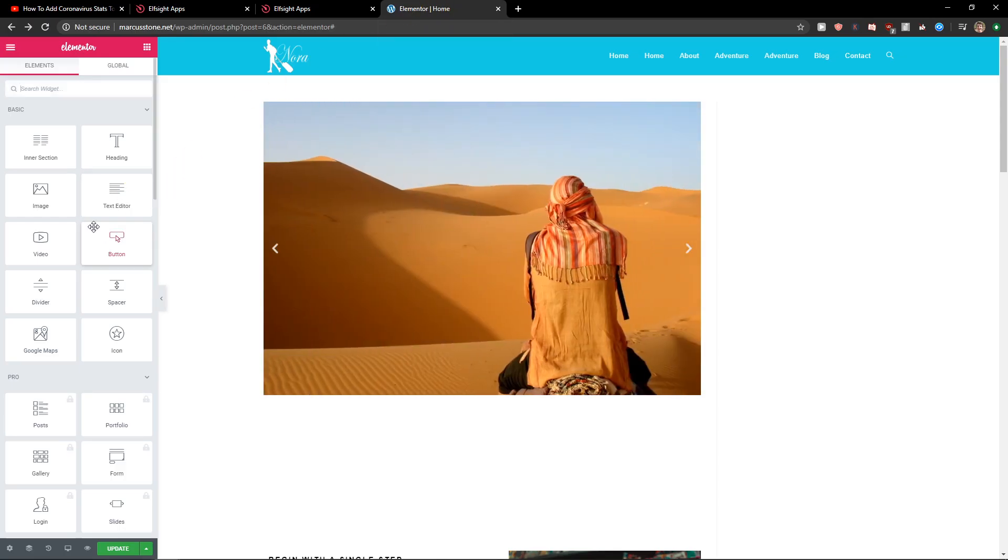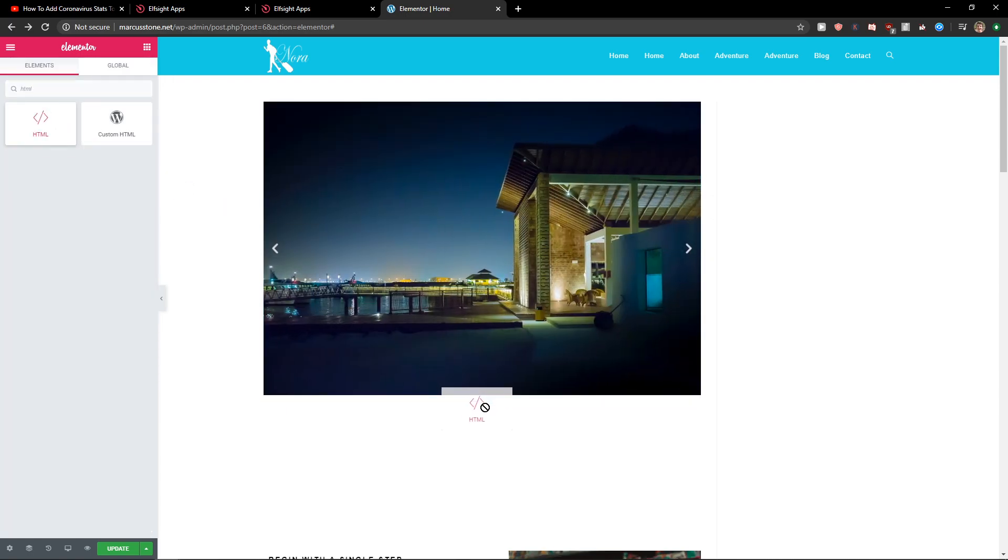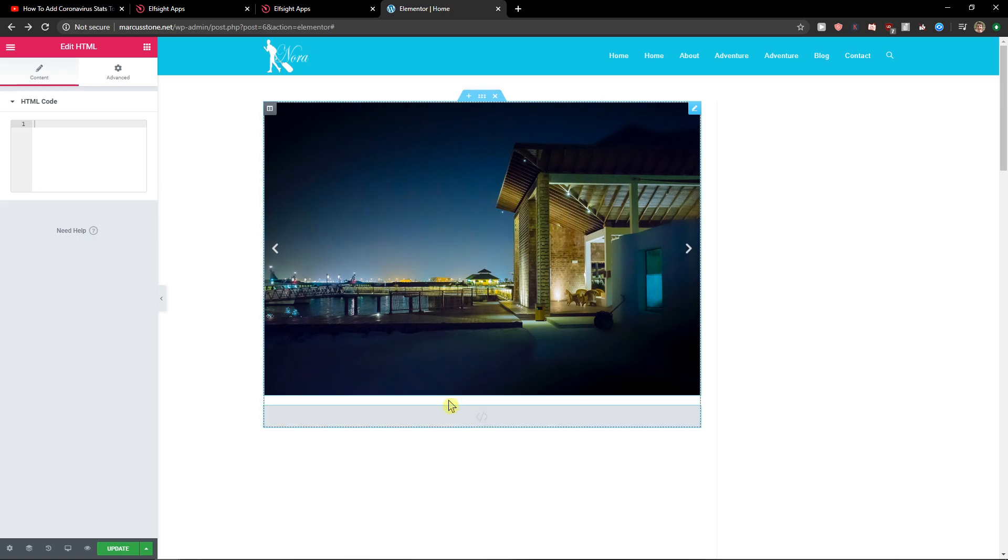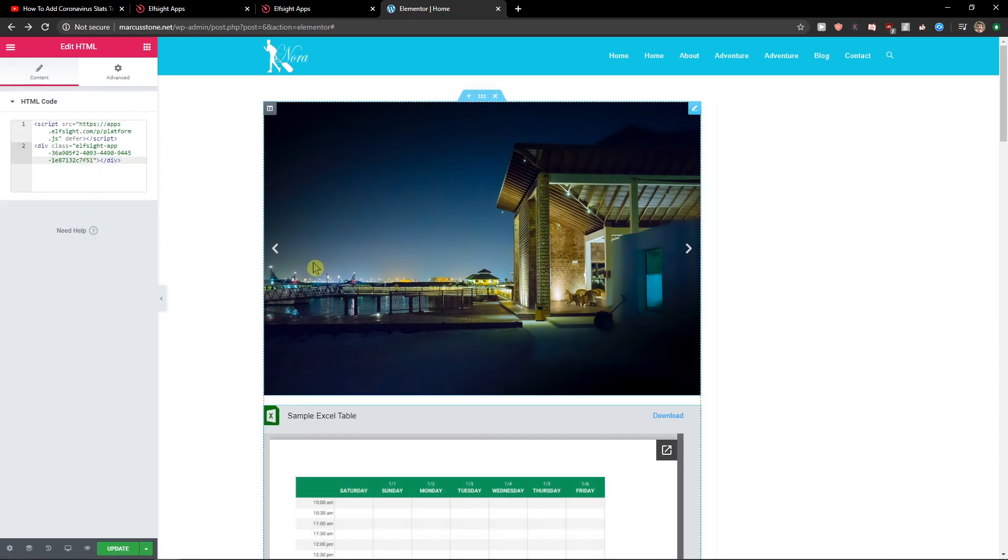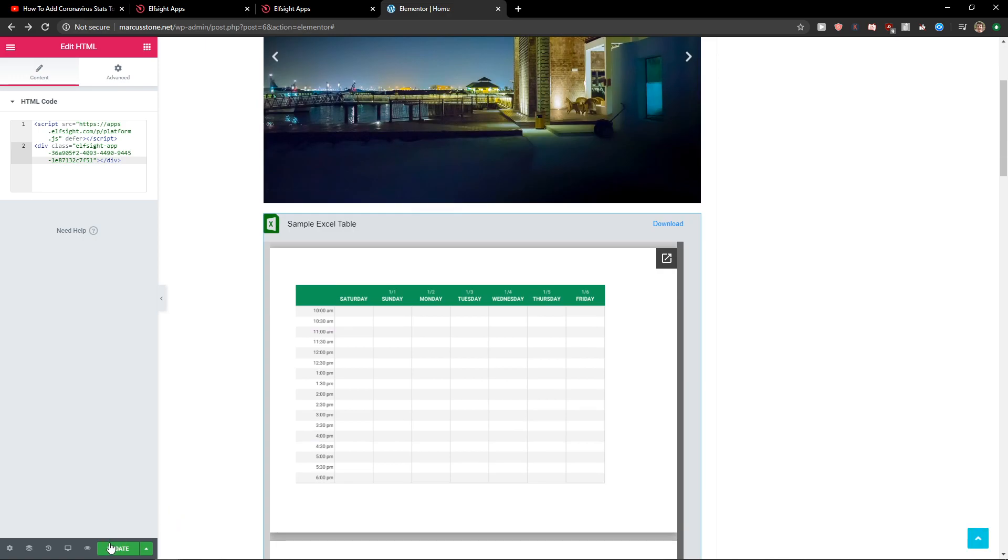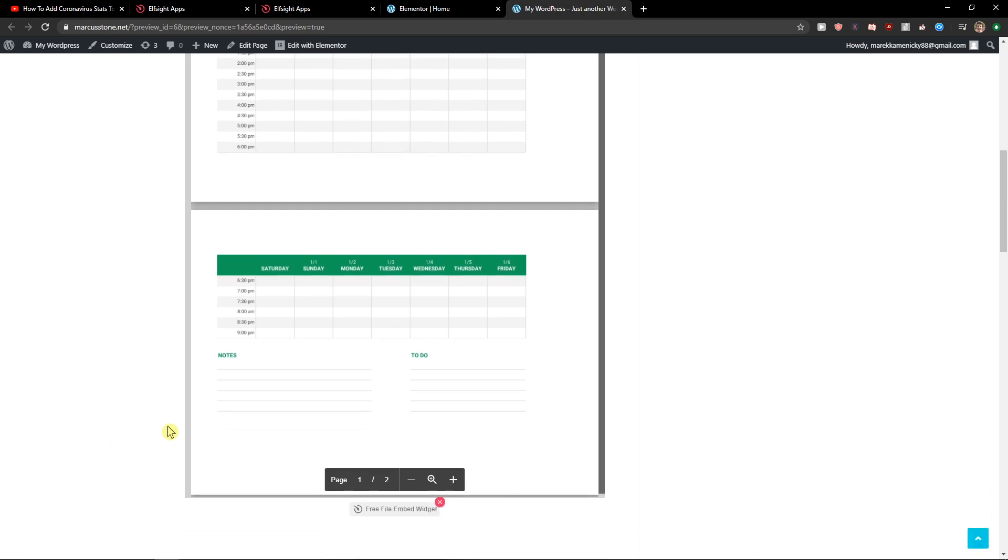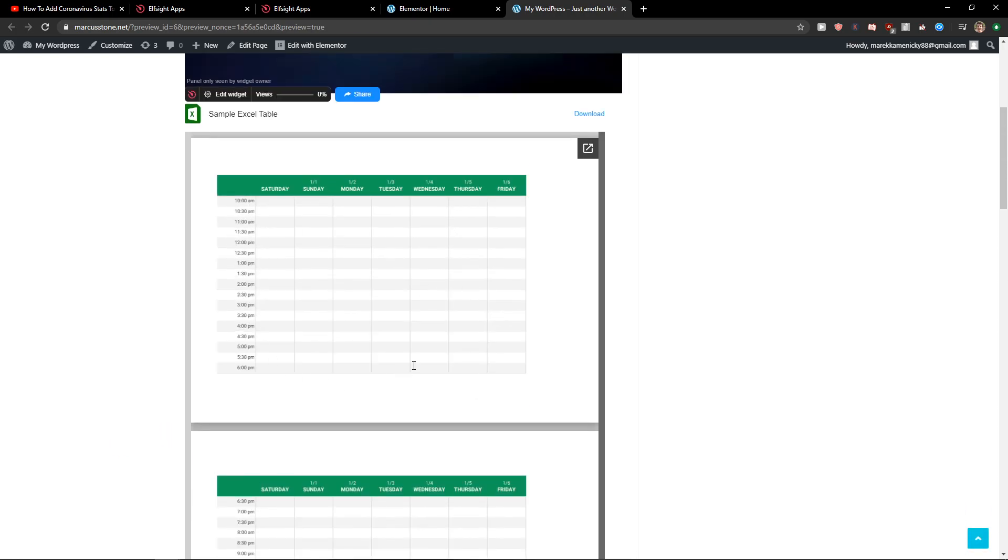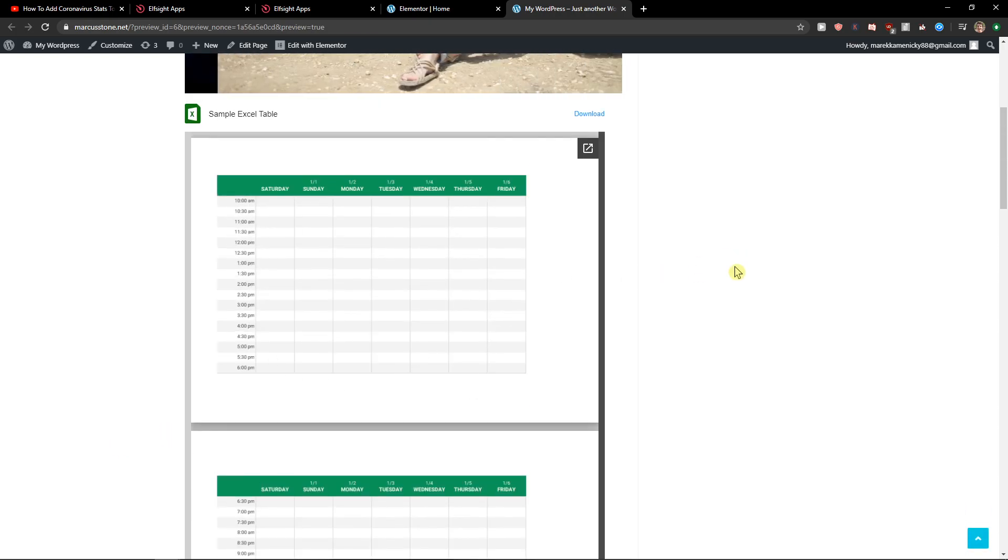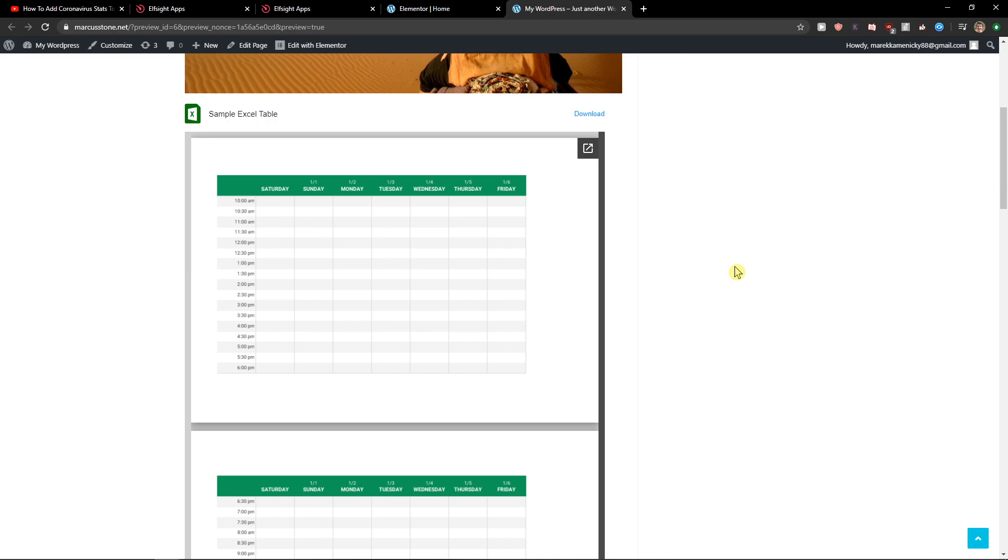Now in Elementor you just want to write HTML and paste the code here. Now update and preview and voila, here you got perfect HTML Excel table in your Elementor website.